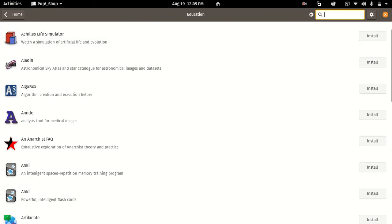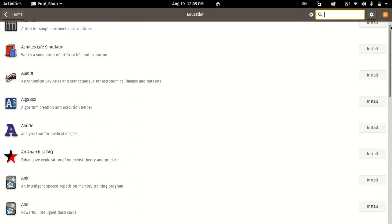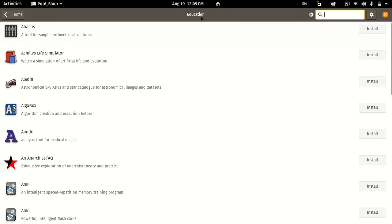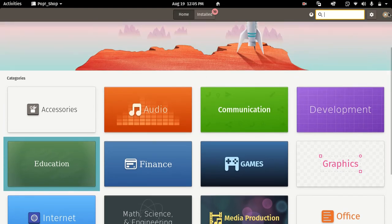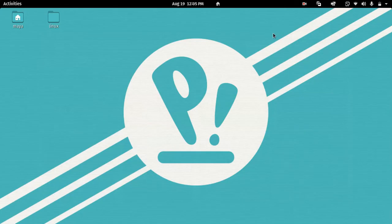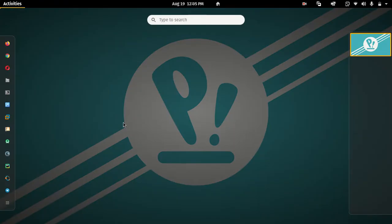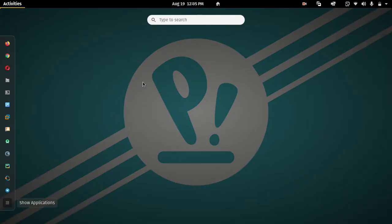In Ubuntu, you have a Deb package management system and Snap packages. If you look at Flatpak and Deb packages, you have a combined option. If you look at the Snap Store, you can install it in the software hub.